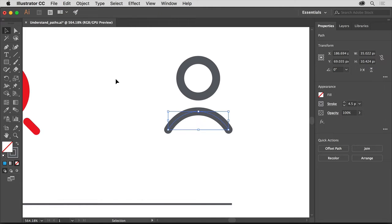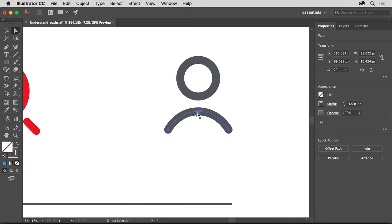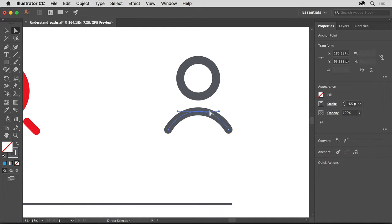So you can see the anchor points that control this path, select the Direct Selection tool in the Tools panel on the left. The Direct Selection tool can be used to adjust the path and the individual anchor points, giving you control over the shape of the path after you've created it. Move the pointer over the top anchor point of the curve and click to select it. You should see lines coming from the anchor point — these are called direction handles or control handles. Any anchor point you create can have these handles, which can be used to curve a path and control the shape of that curve.